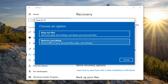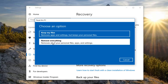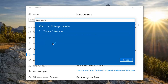The Remove Everything option will remove all of your stuff — all of your personal files, apps, and settings. That's what we're going to be doing in this tutorial today, so that's the option I'm going to select here to move things along. We are going to have a couple more prompts to address, so just be patient.